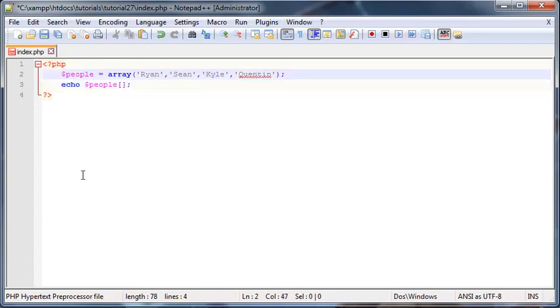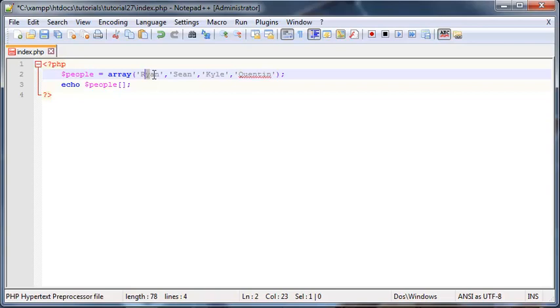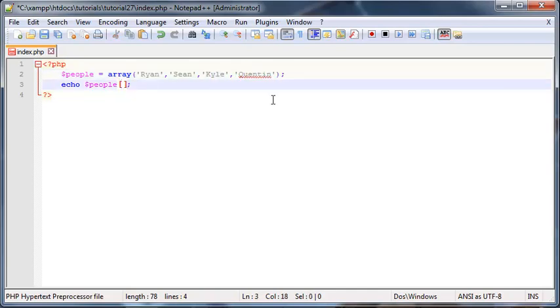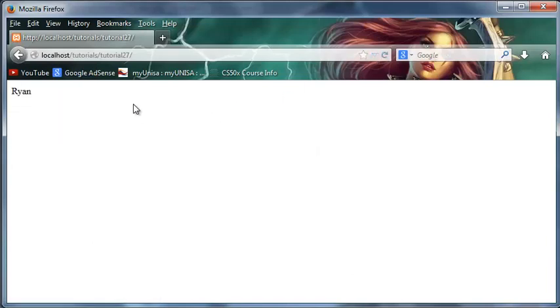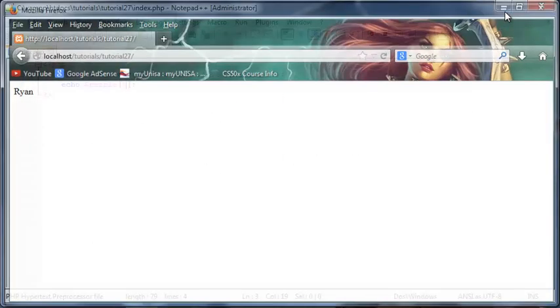Because we're working with a computer here, computers start counting at zero. In other words, Ryan would be index zero, Sean would be index one, Kyle would be index two, and Quinton would be index three. If I go here and I just put in an index of zero and now save this and click refresh, you can see we have Ryan printed out on the screen.